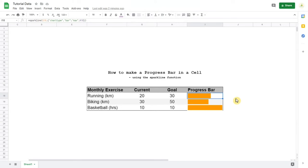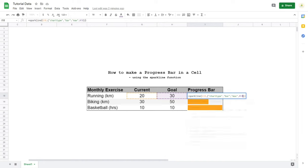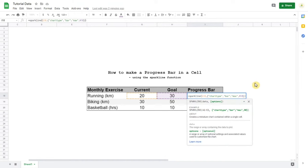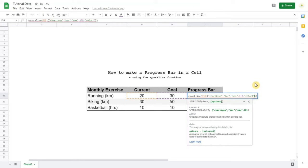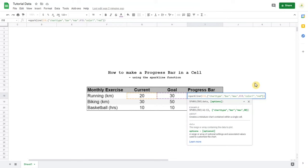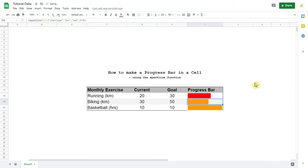Now we can change the color of the bar if you want. So we go inside the formula, inside the curly bracket, semicolon, quotations. Color 1 is the color of the bar and color 2 is the color outside the bar. So you go color 1, comma, and you can put in the quotation mark any color you want. I'm going to put red because we haven't reached the goal yet. Enter, now it turns red.